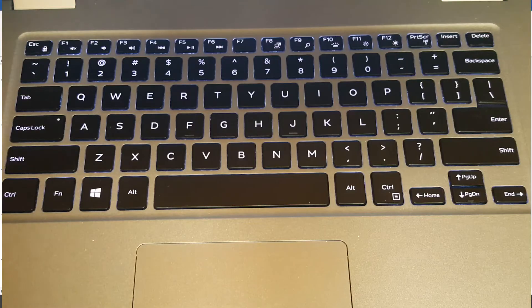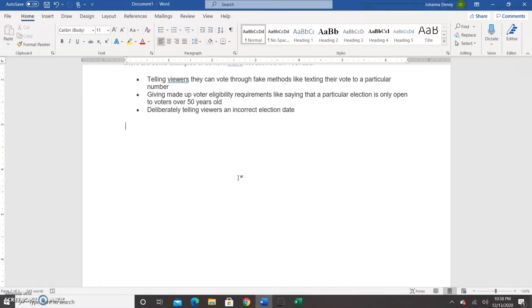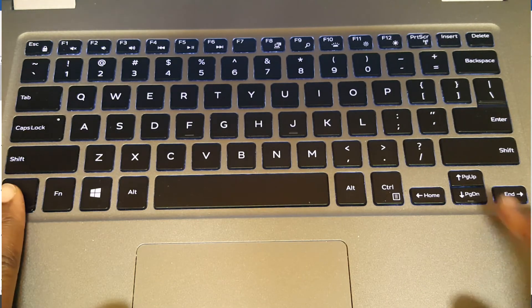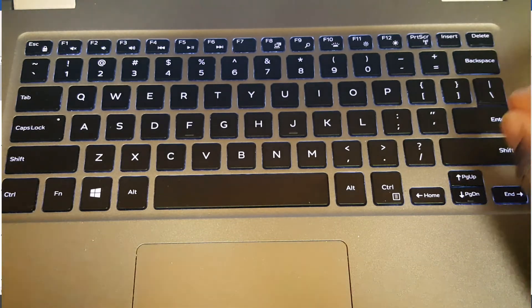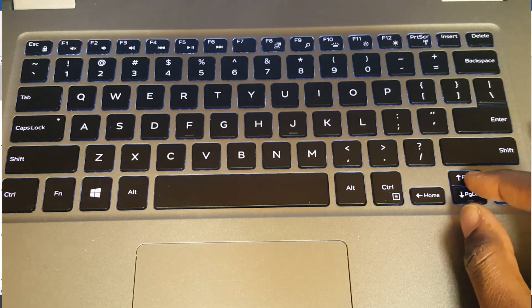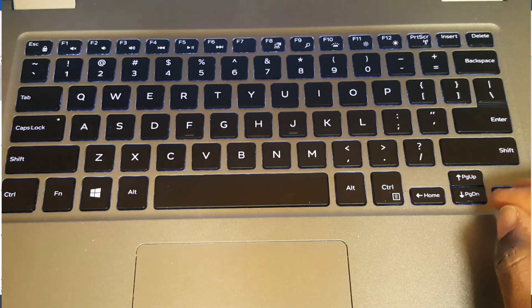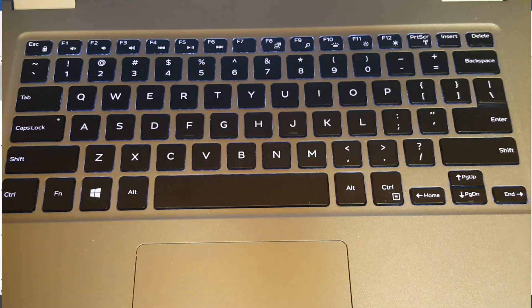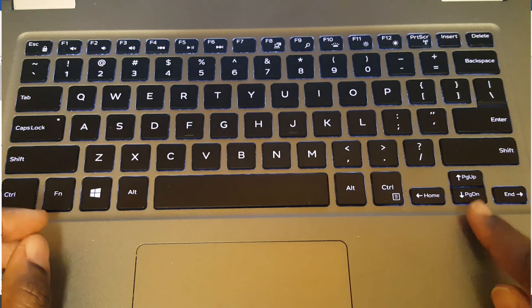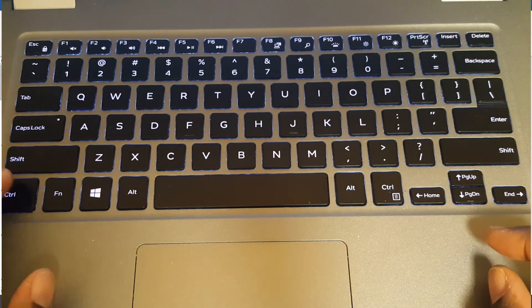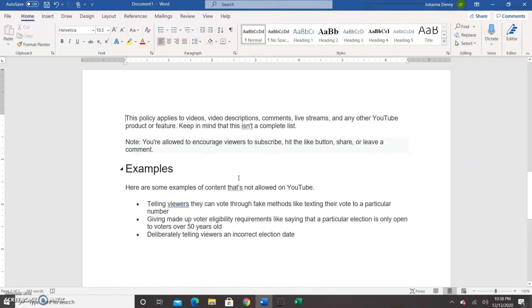To get to the beginning of the previous page, we press Control+Function+Page Up. On a normal keyboard you would only press Control+Page Up, but the Page Up button is incorporated on the up arrow key here. Control+Page Down takes you to the beginning of the next page. Because this laptop has the Page Down button on the arrow key, we press Control+Function+Page Down and it takes us to the beginning of the next page.